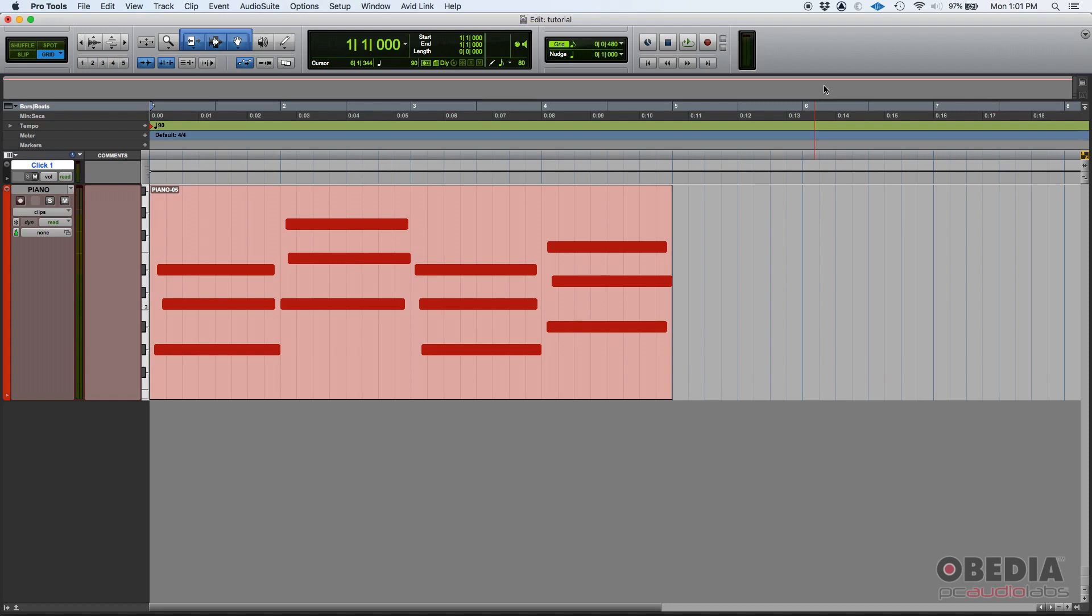But once again, if your keyboard chops are not that great, this could be really helpful. So, how do we quantize MIDI?